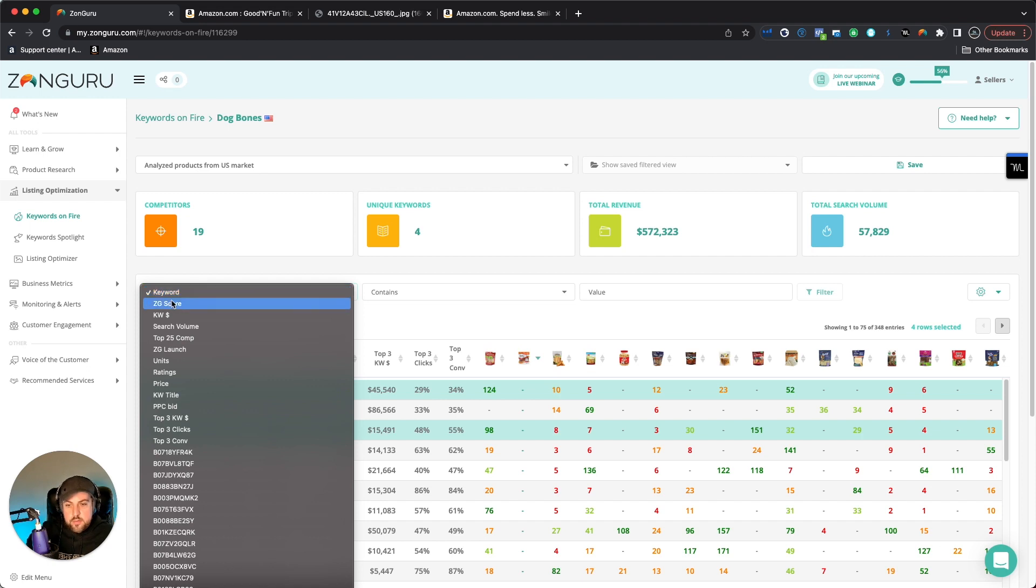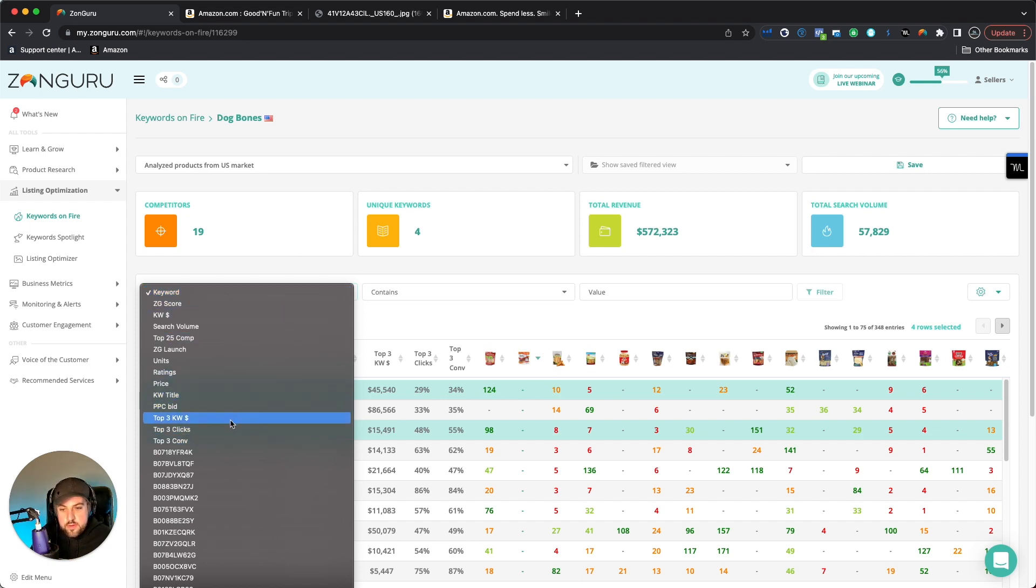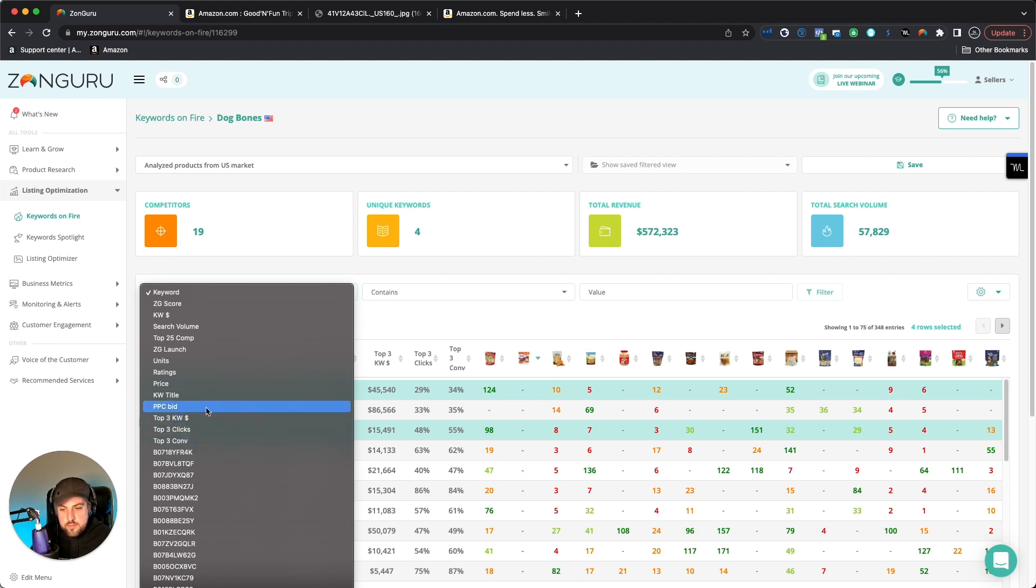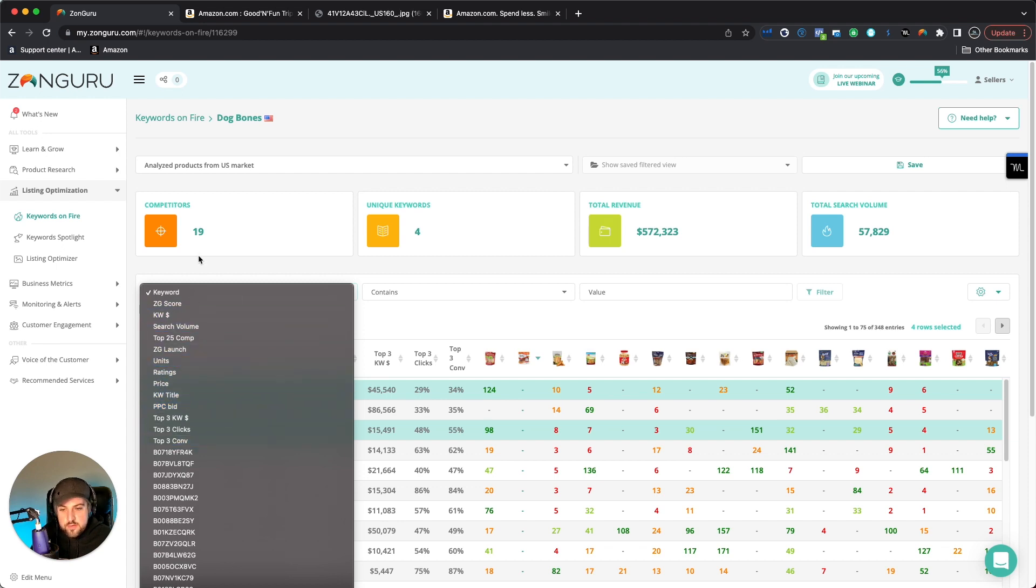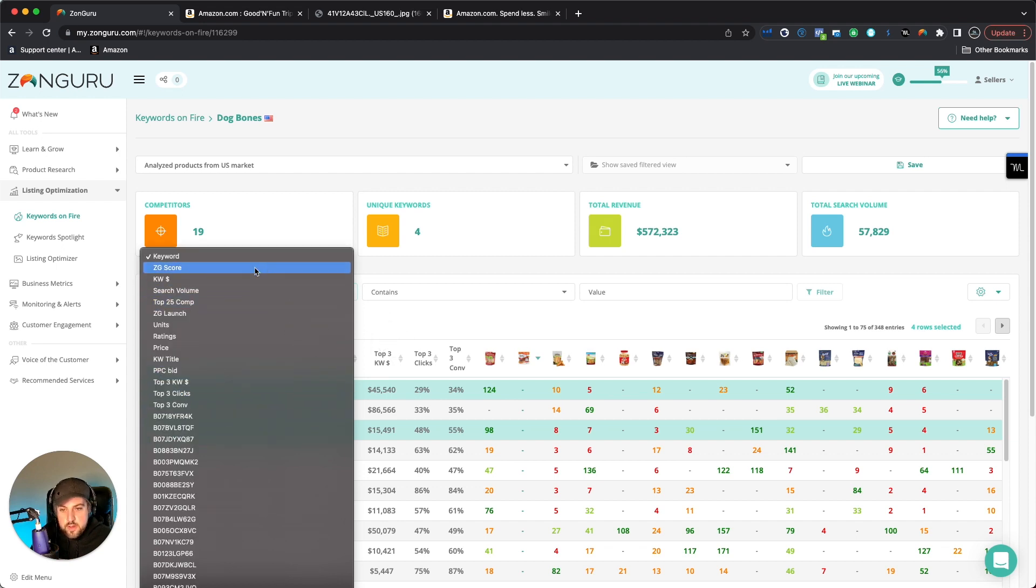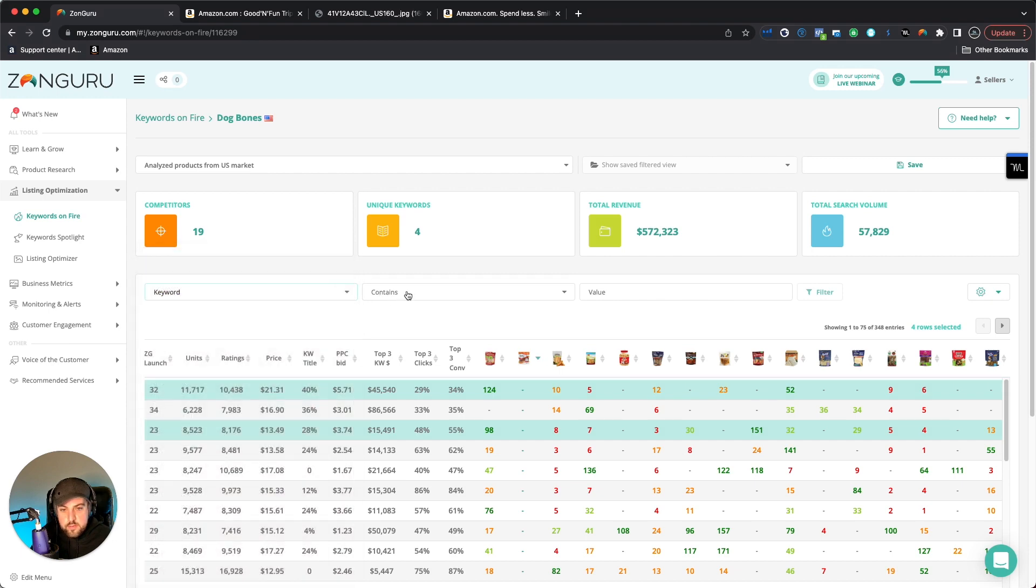Now, the other thing I wanted to show is this filter. So a lot of different things that we can do, top three keyword, you can filter by top three clicks, top three conversions, PPC bids, keyword, title, price, and the list goes on. But basically, let's say, for example, on a keyword, maybe we're looking through these and we're still seeing some issues with some of the keywords.